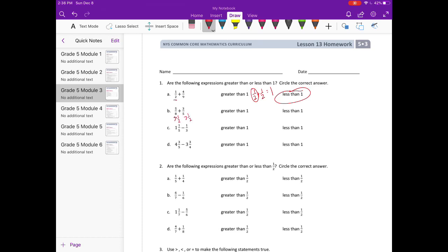Part b: five-eighths plus three-fifths. Five-eighths is greater than a half, and three-fifths is also greater than a half. So if I'm adding something greater than a half plus something else that's bigger than a half, I'm going to get something greater than one.